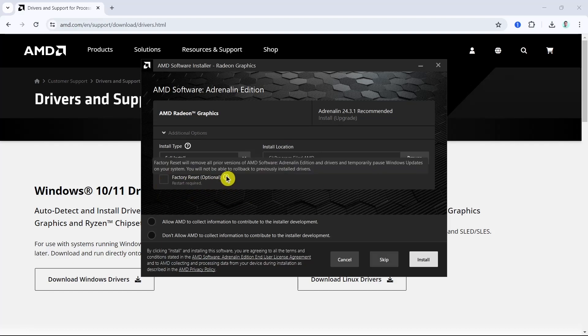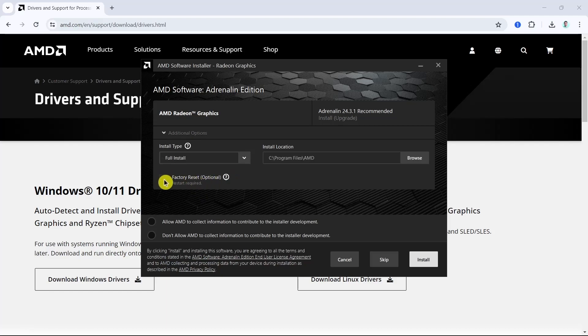Factory reset will remove all prior versions of AMD software Adrenaline Edition and drivers and temporarily pause Windows updates on your system. You will not be able to roll back to previously installed drivers.